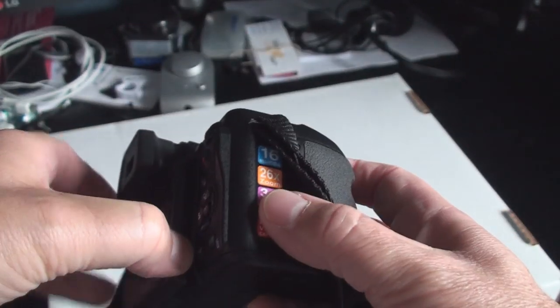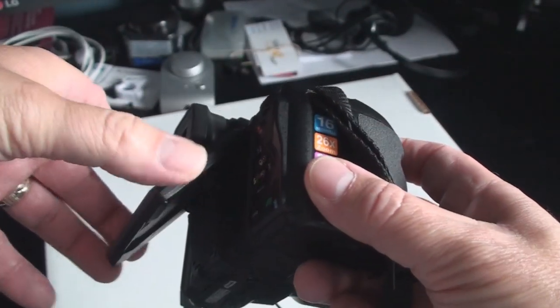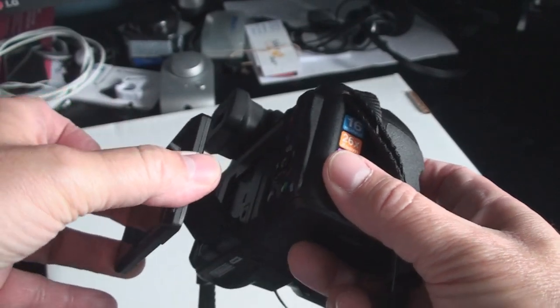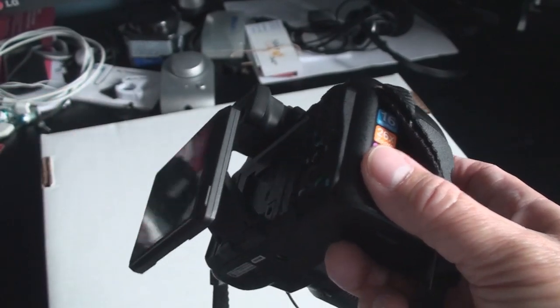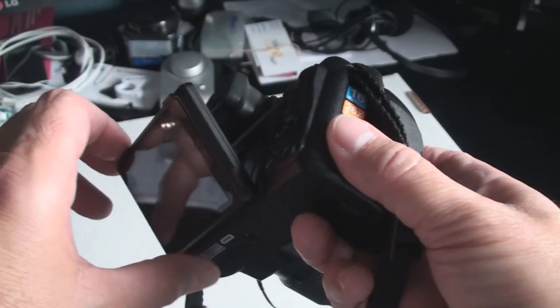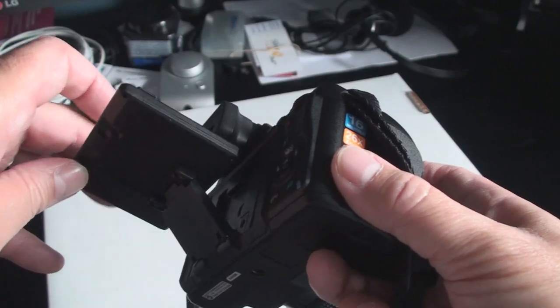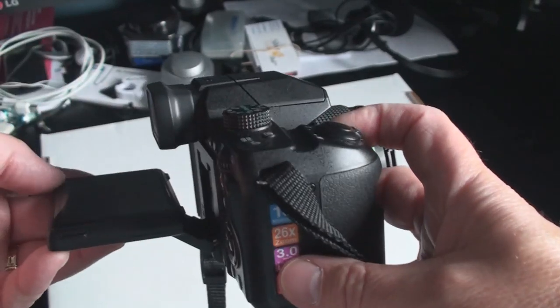The screen does pop out of the back of the camera and swivel up and down for different viewing positions.